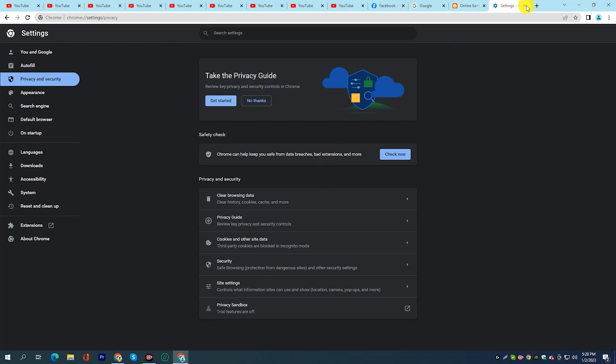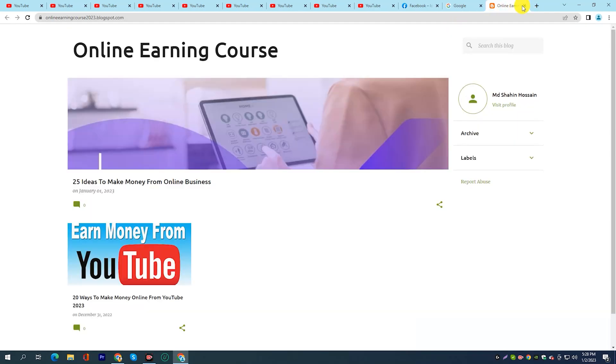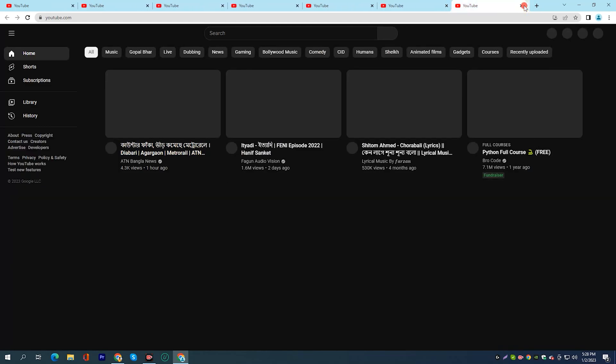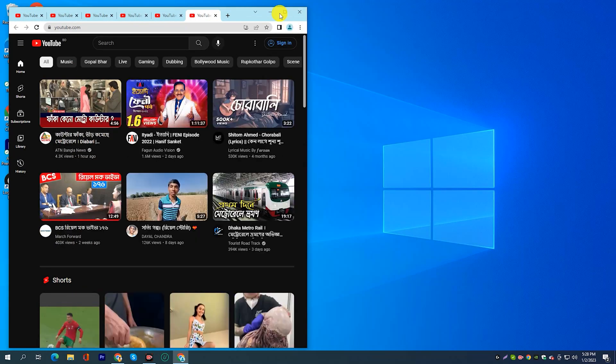Close unused tabs. Having too many tabs open can slow down your browser. Close tabs that you are not using to free up memory and processing power.